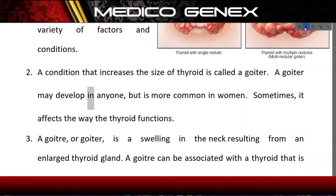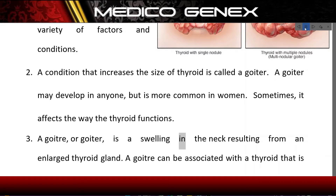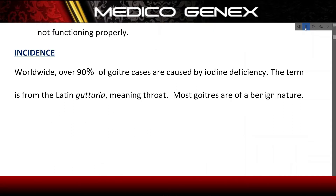A goiter may develop in anyone, but is more common in women. Sometimes it affects the way the thyroid functions. A goiter is a swelling in the neck resulting from an enlarged thyroid gland, and can be associated with a thyroid that is not functioning properly.